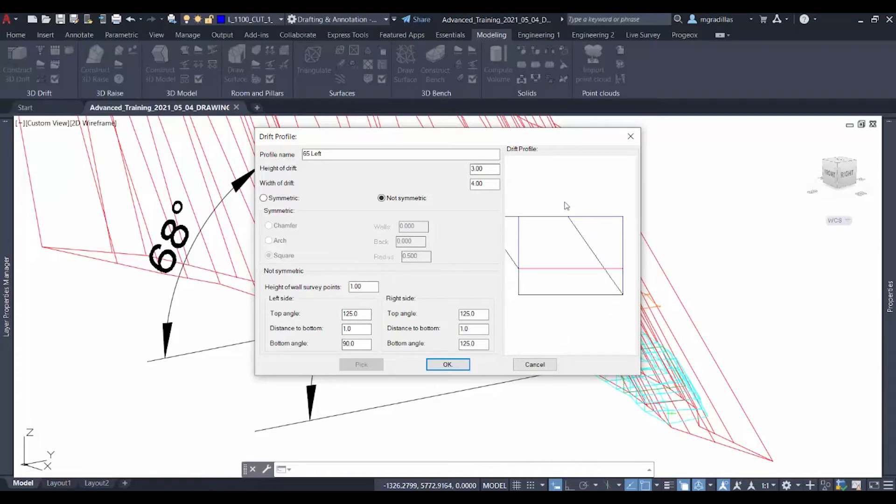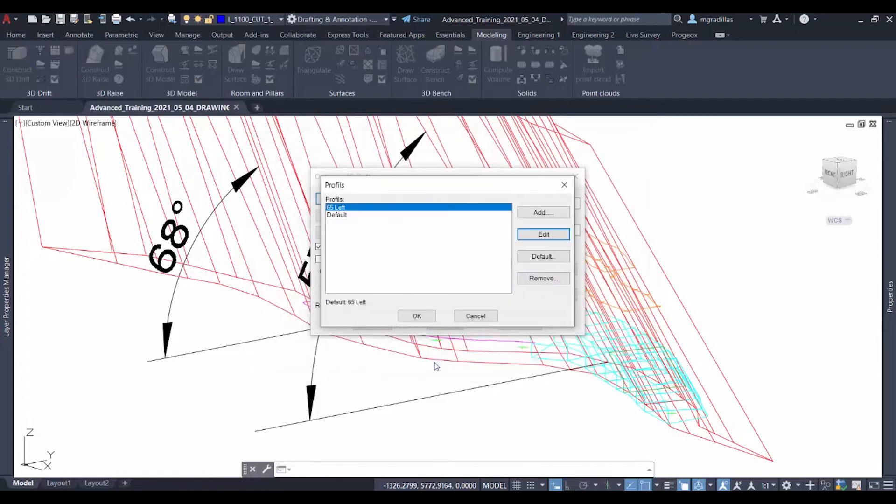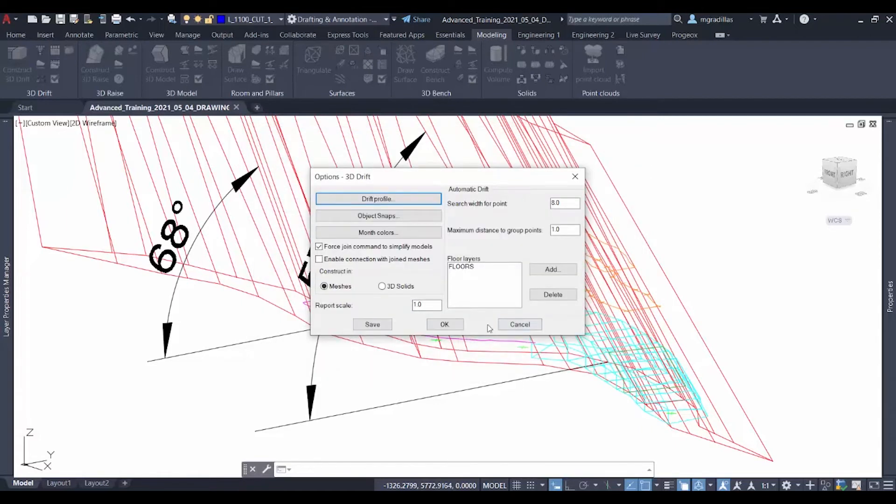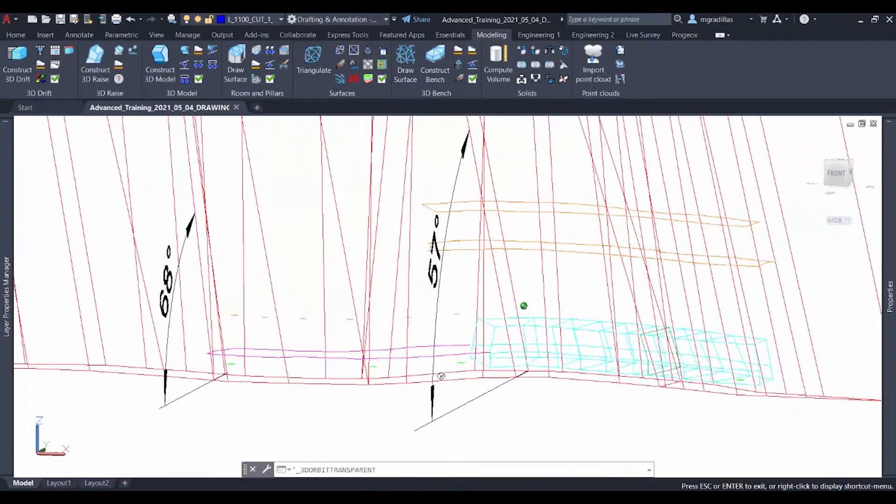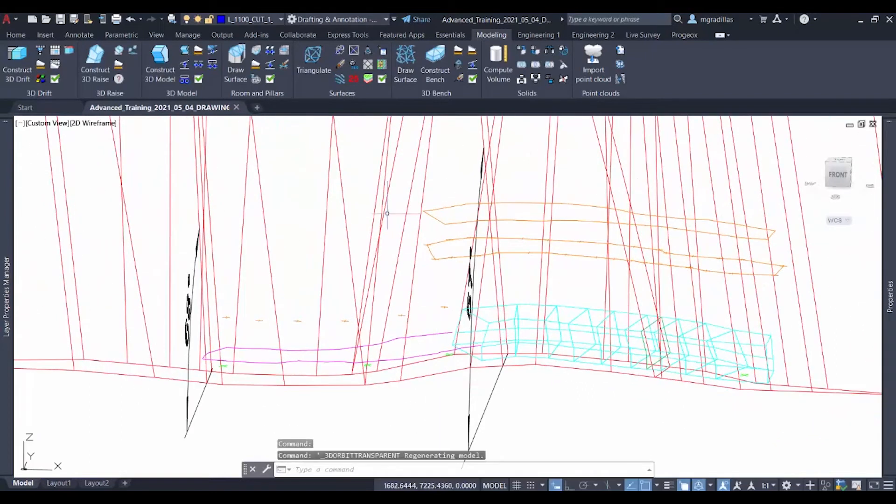And once we have the section for our drift, we can go ahead and click on OK, and OK, and close this window. To start drawing our drift, we will turn off the layer for our vein and go to plan view.